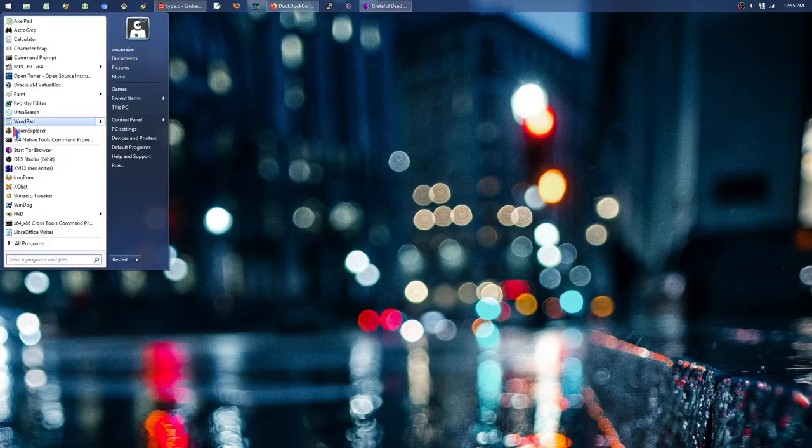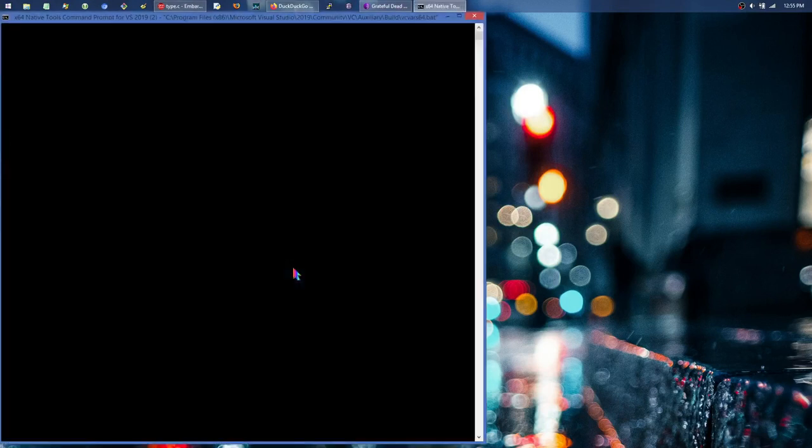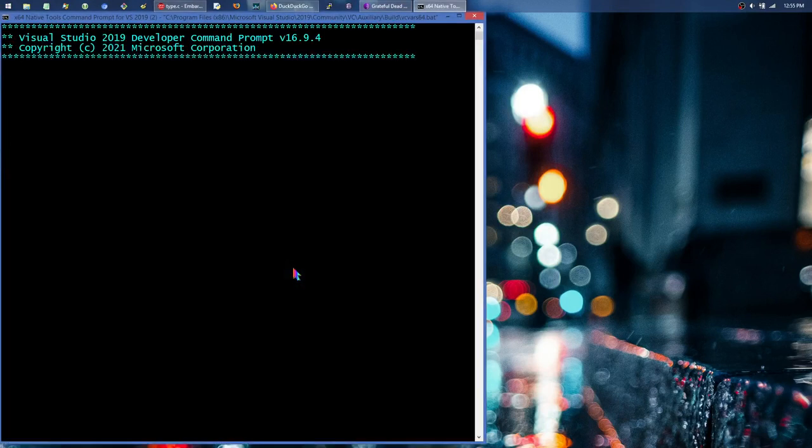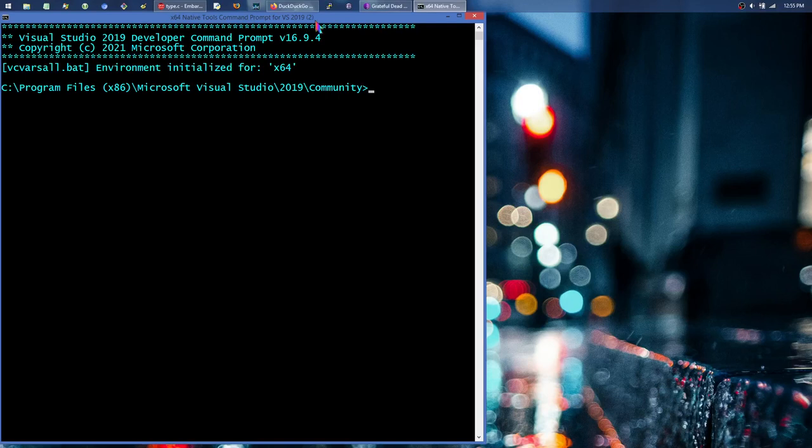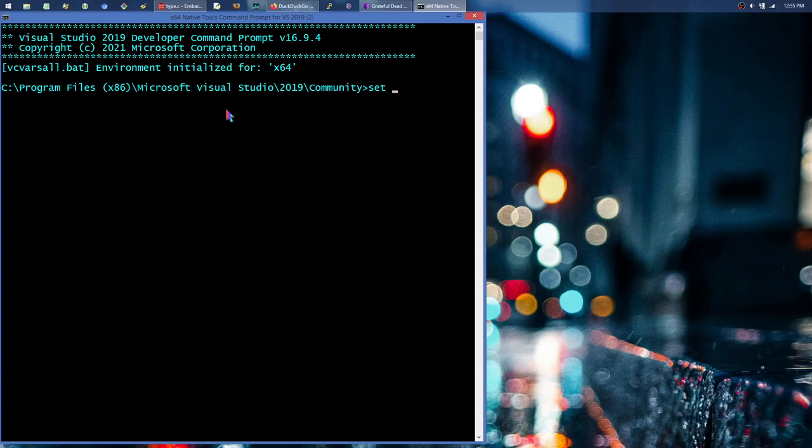It says x64 native tools command prompt for Visual Studio 2019. So now it doesn't say PowerShell. It skipped running that PowerShell script which attempted apparently to send telemetry data in the background. Just by enabling that VS_CMD_SKIP_SENDTELEMETRY...